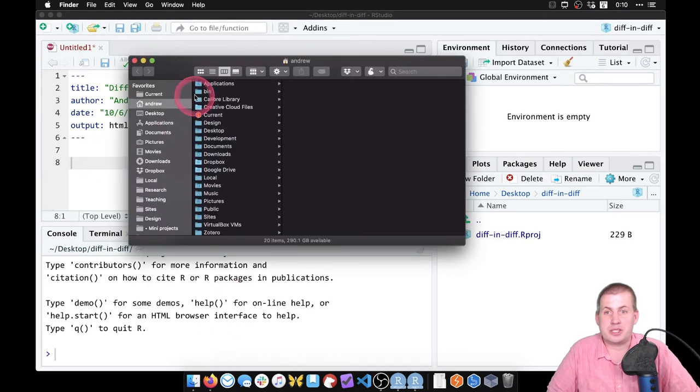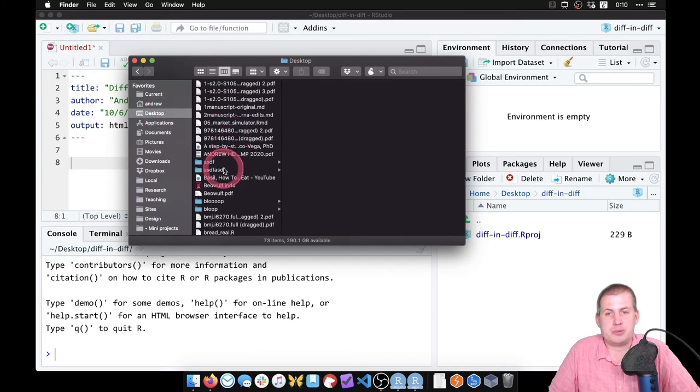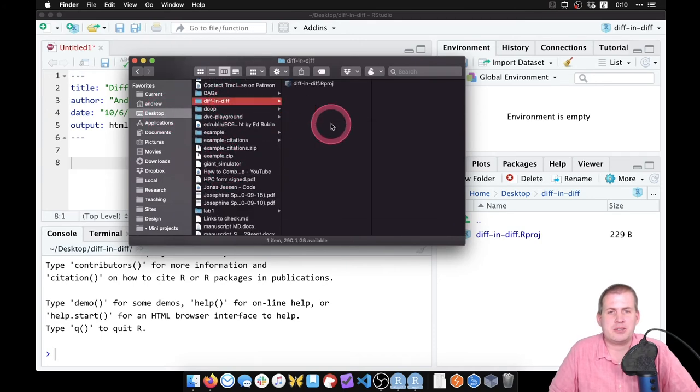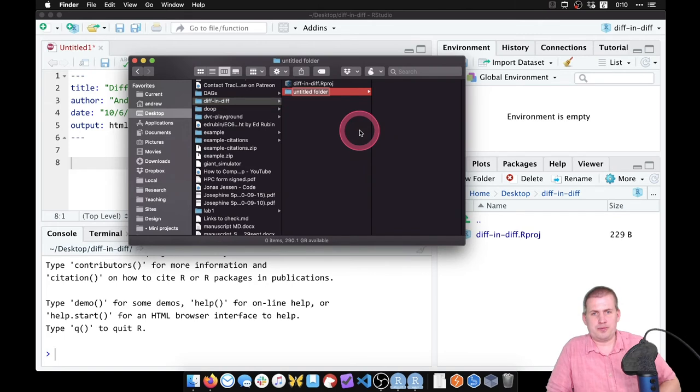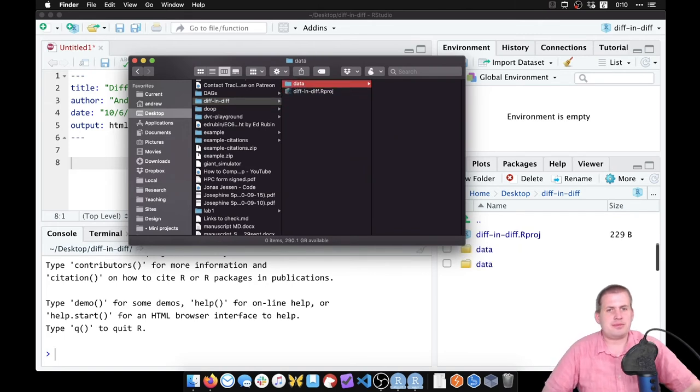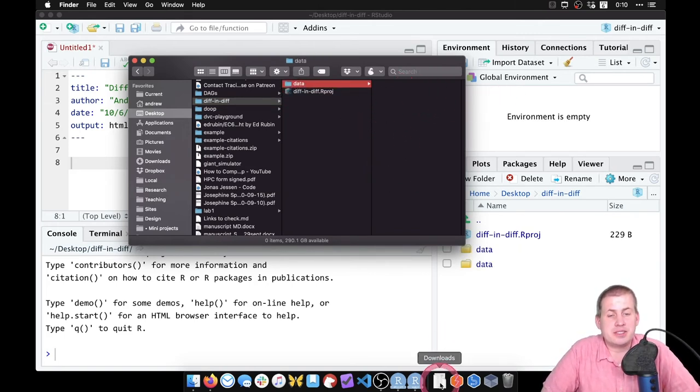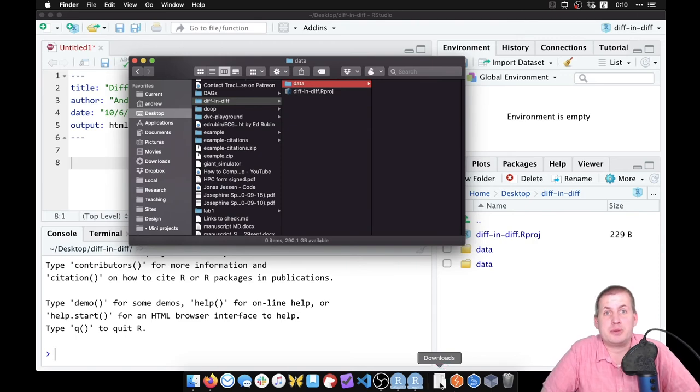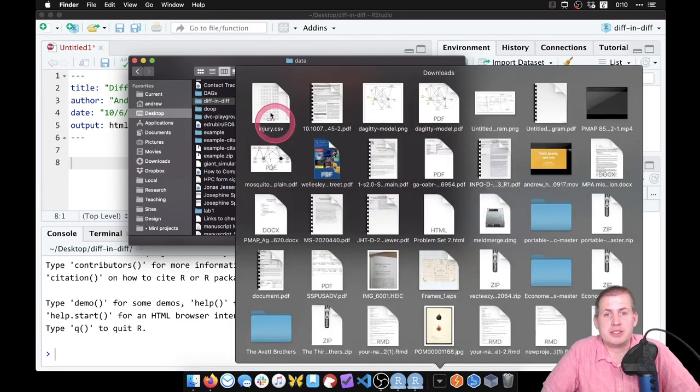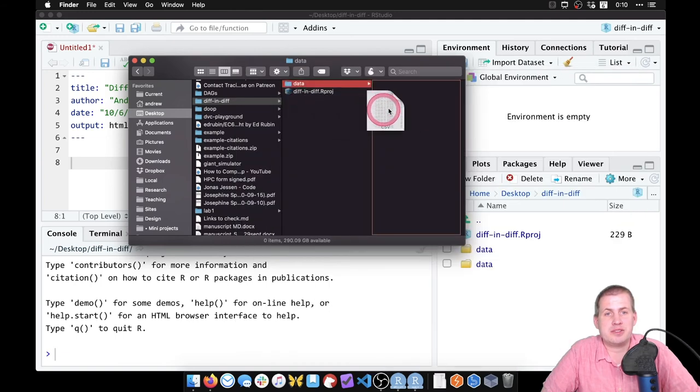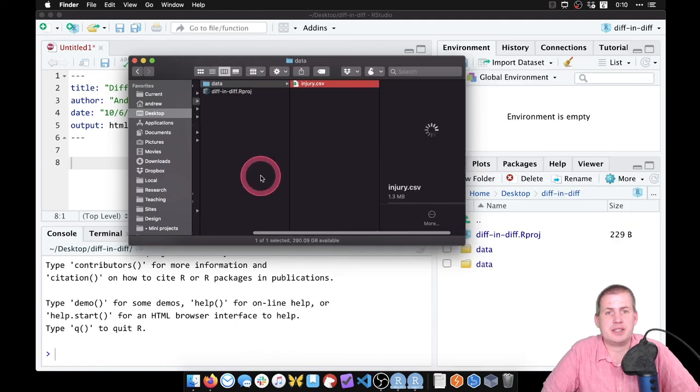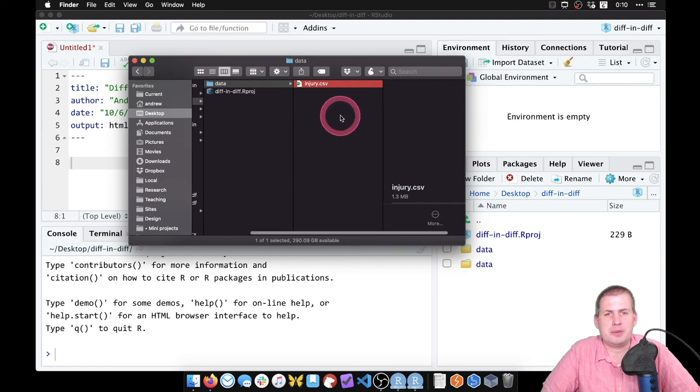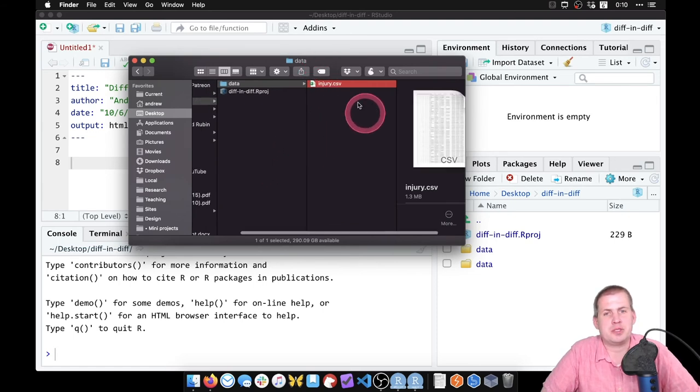I can go to my desktop, and I called it diff in diff. I can right-click here and say New Folder, and we'll call it data. I downloaded a CSV file from the class website for this example, so I can just drag this CSV file into the data folder and it's there and we're ready to go. It's this injury.csv file.